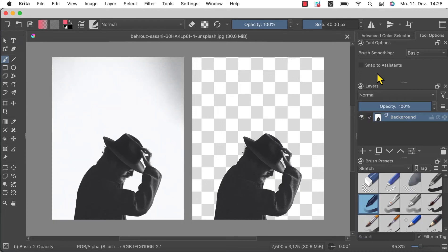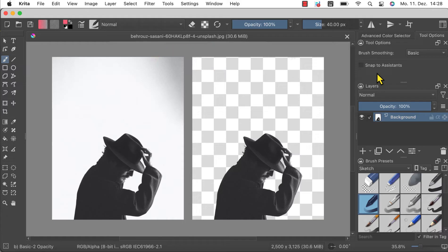Hi guys! In this video I will show you how to remove the background from an image in Krita. I will use this picture of a man in a black hat and jacket from Unsplash.